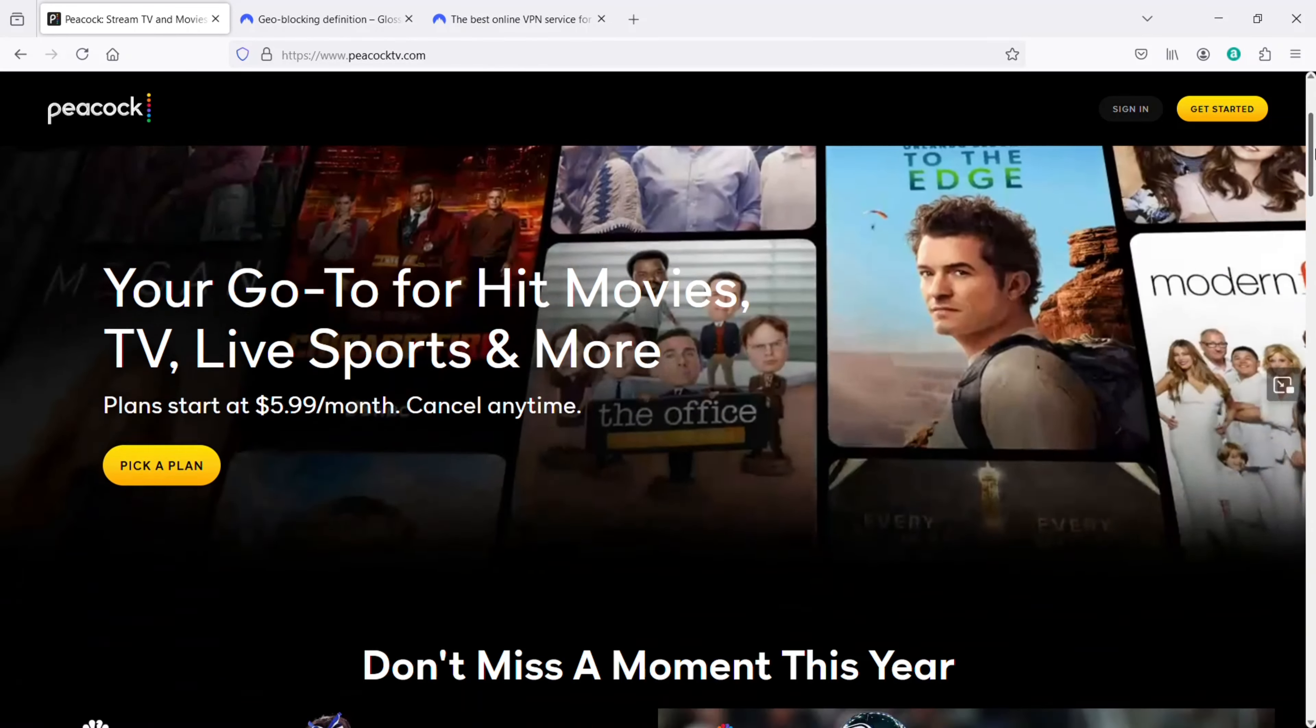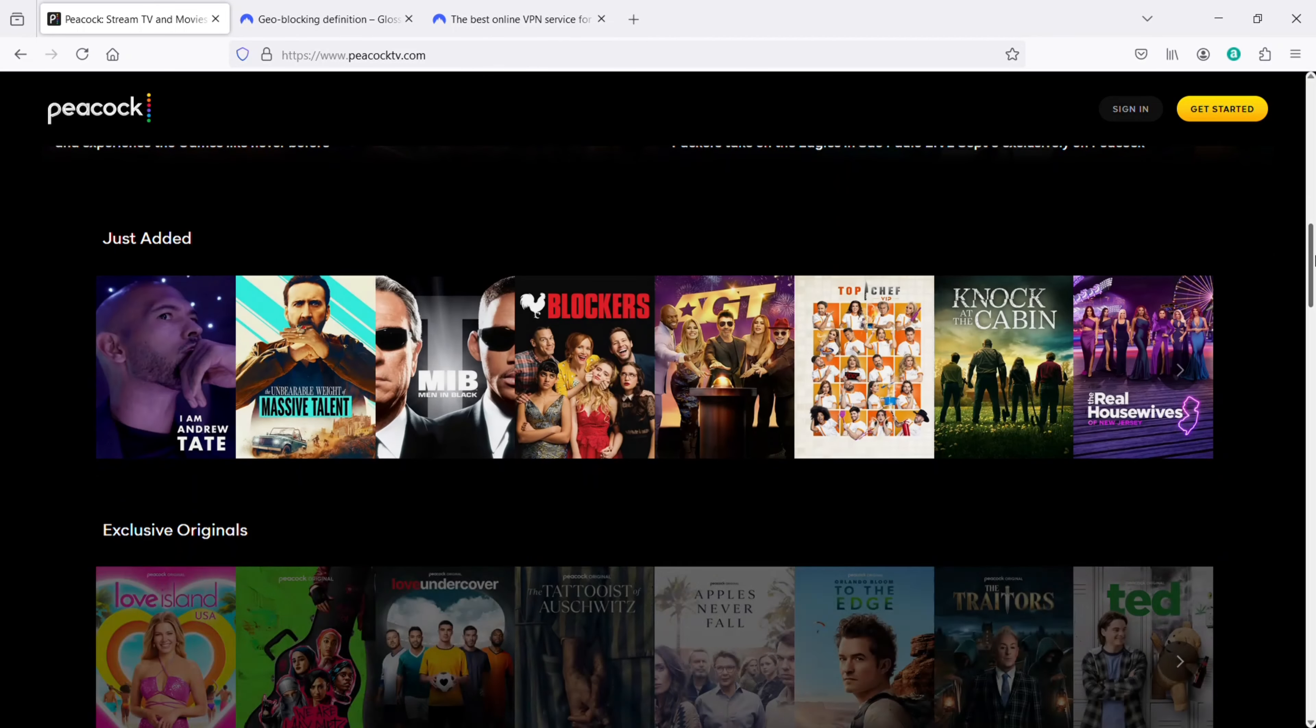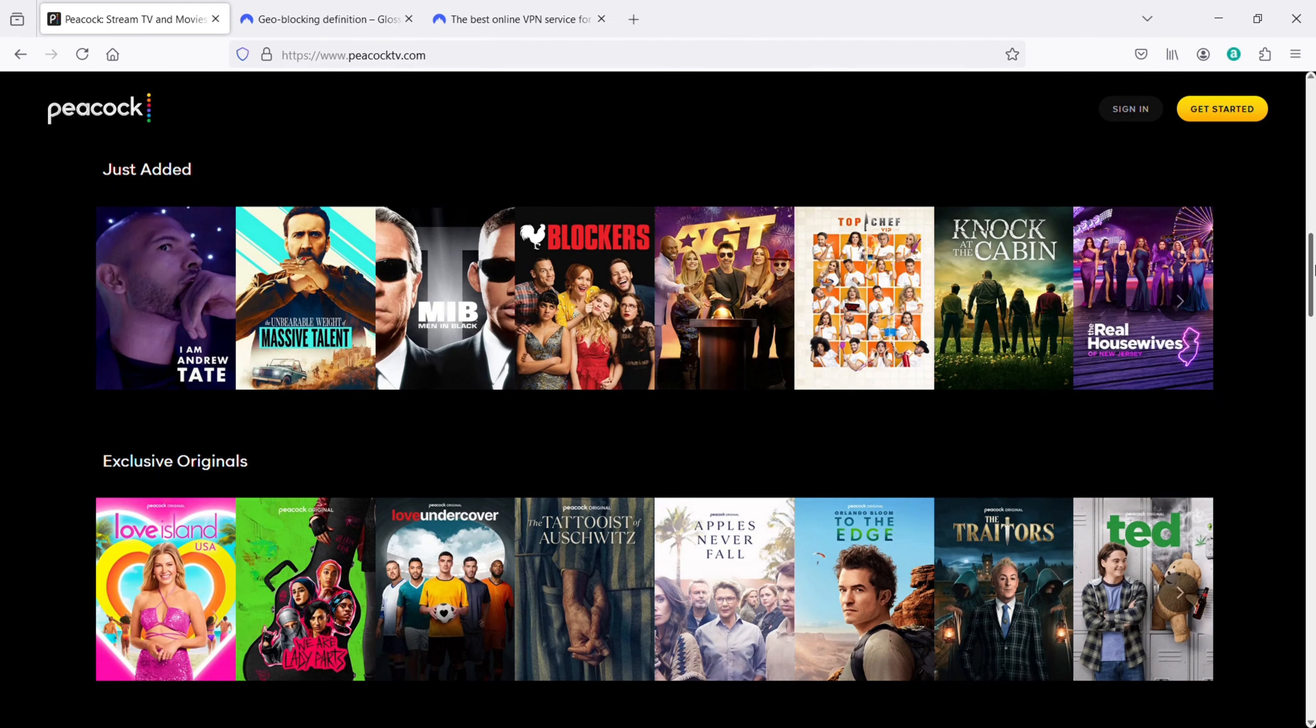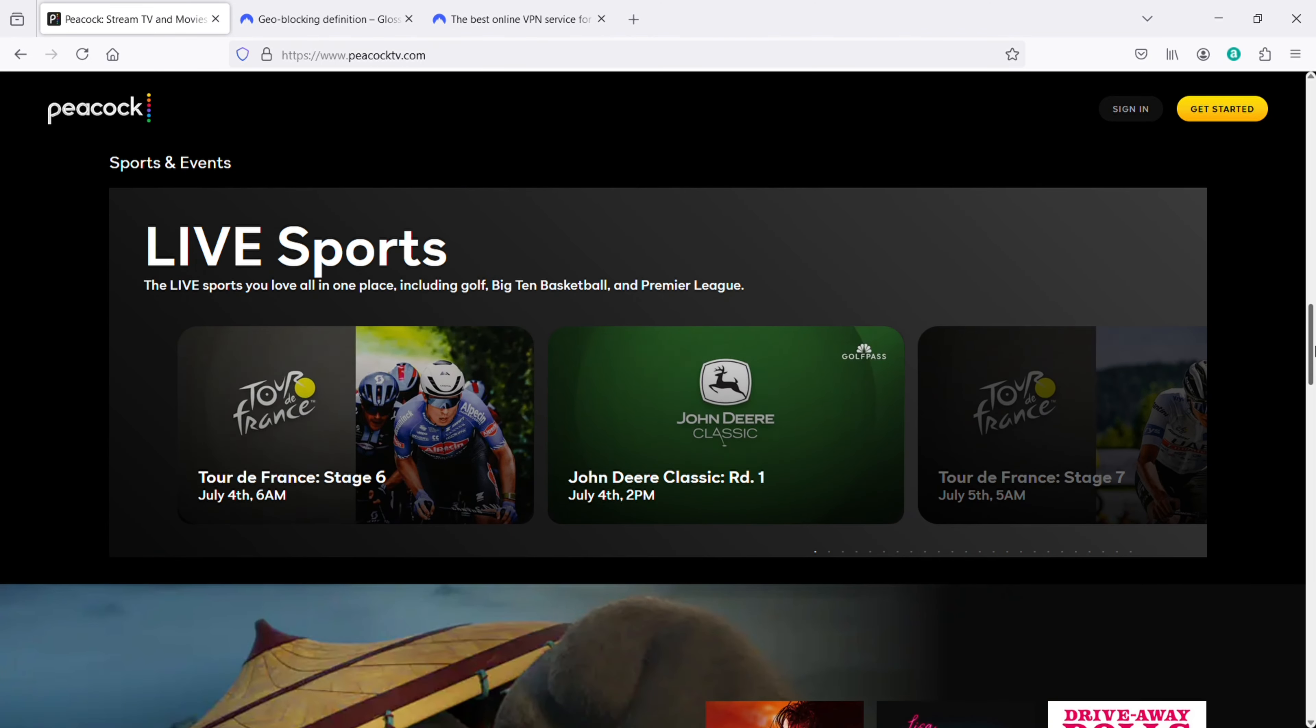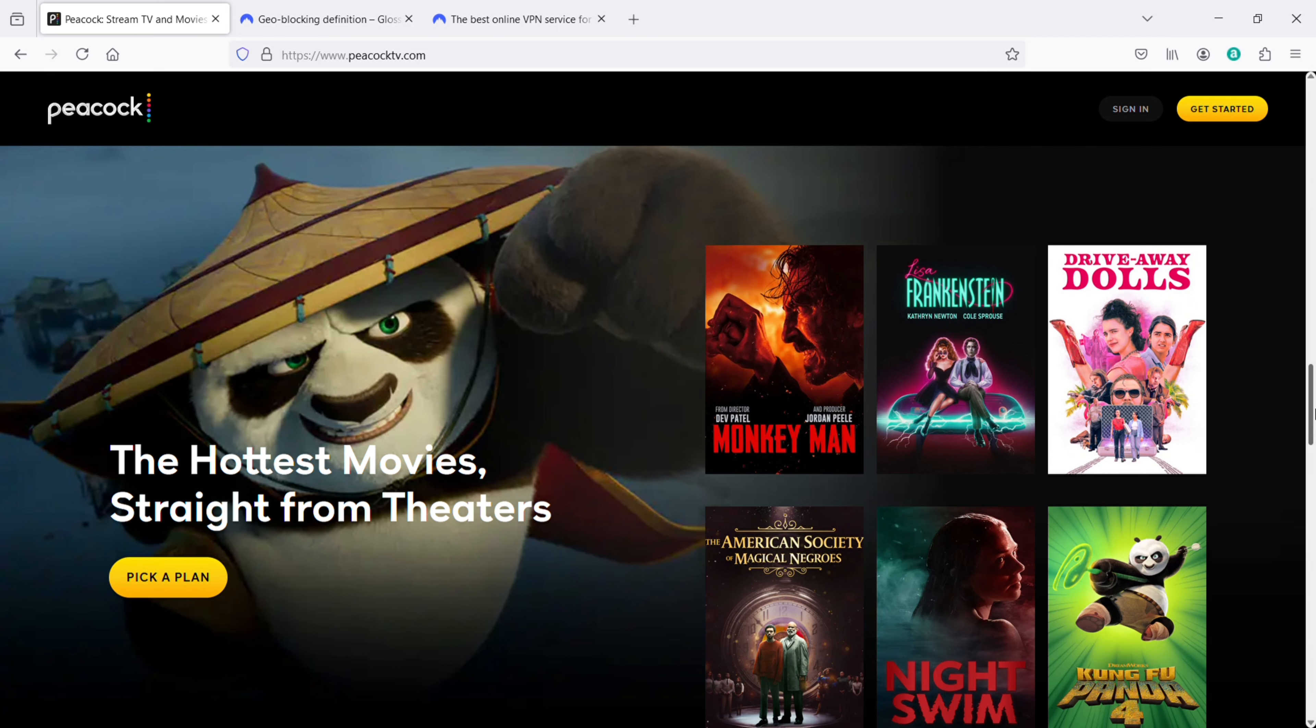However, due to geographical restrictions, Peacock is not directly available in Australia. Fortunately, there are reliable ways to bypass this issue and start using it. But first, let me explain why you can't use it.